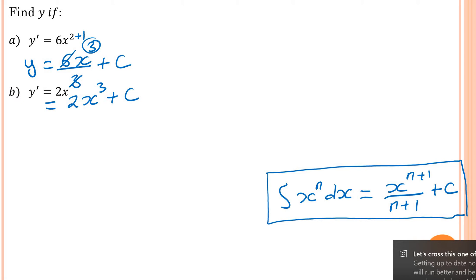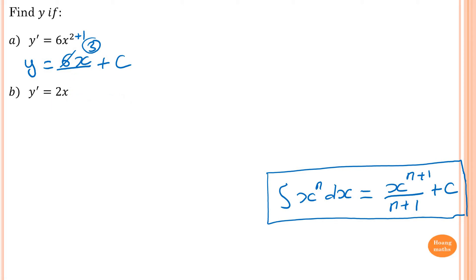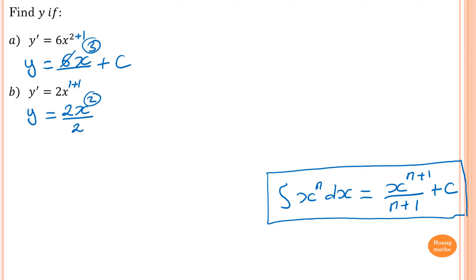Please pause the video and try this one yourself. The primitive function of 2x: y equals — x has power 1, add 1 to get power 2, so 2x squared divided by 2. The 2s cancel, giving x squared plus C.